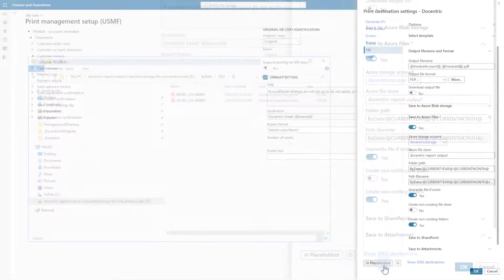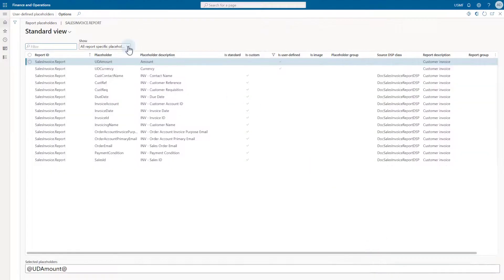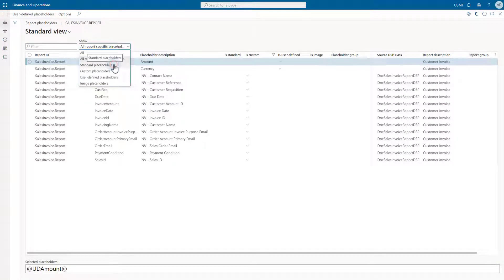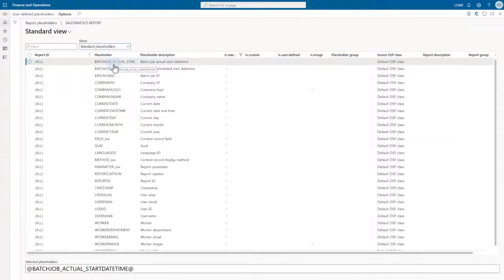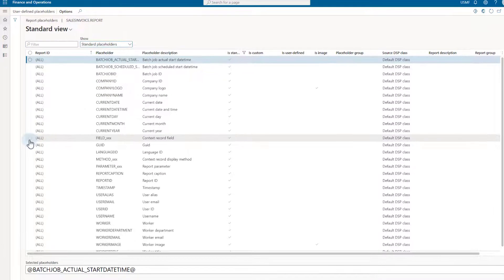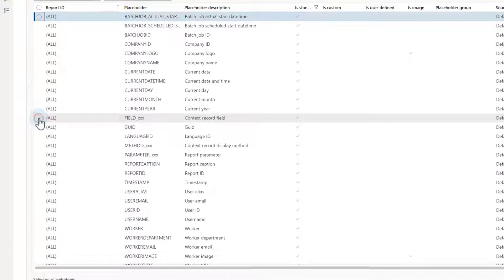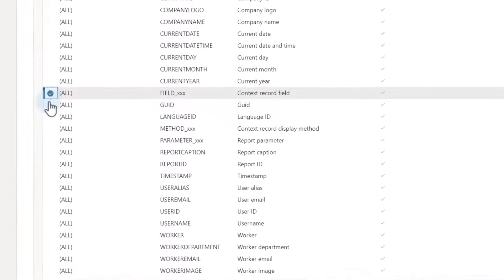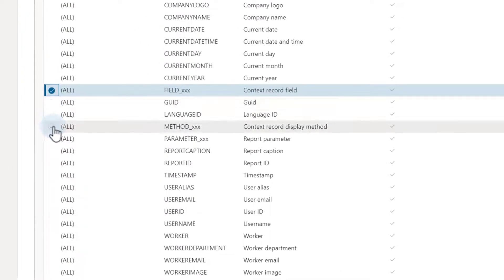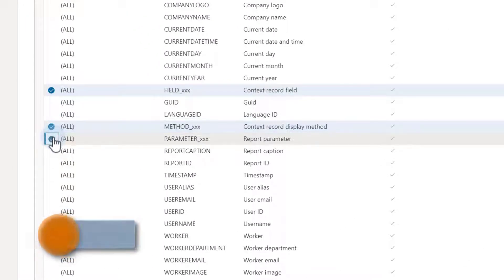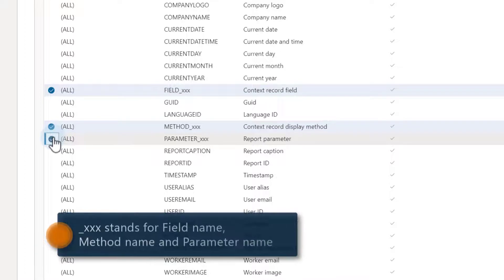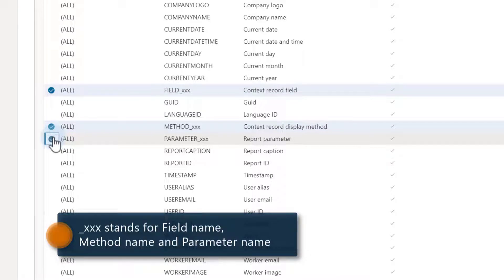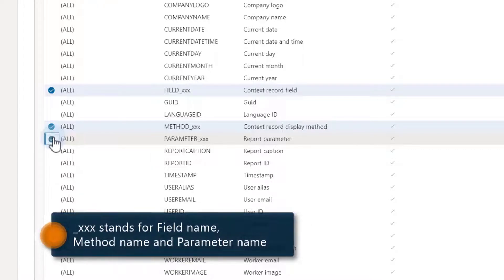We said that most of the standard placeholders aren't report-specific, but there are three exceptions. They start with the prefix field, method, and parameter. Here in the list, they have an underscore xxx suffix, where xxx should be replaced by a field name, method name, and parameter name.